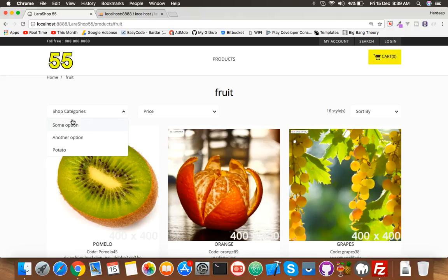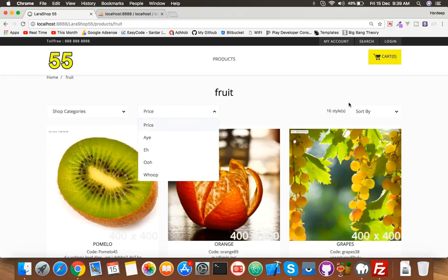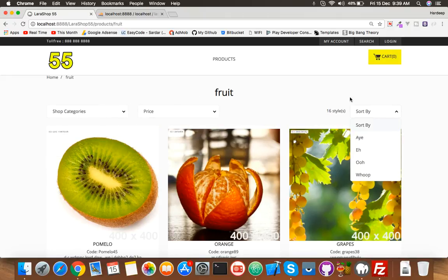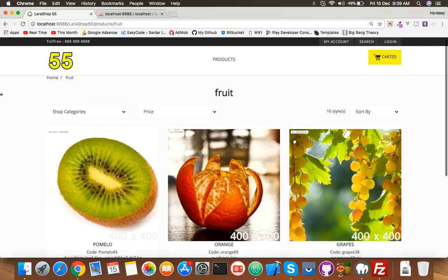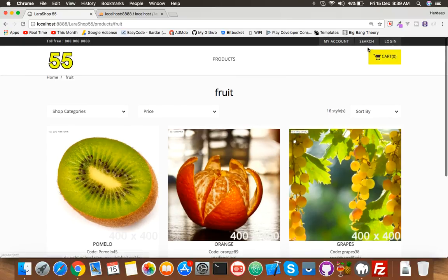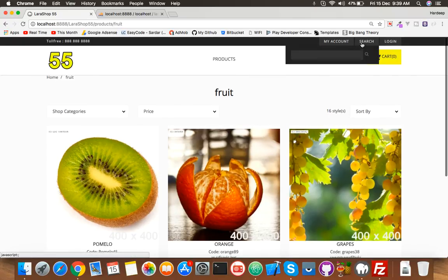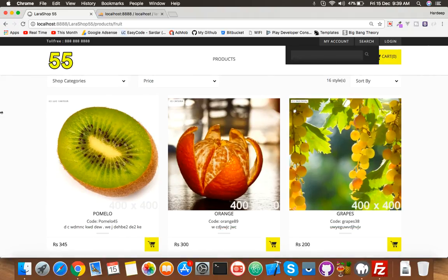Next time we will categorize this by brand, price sort, and much more. We will do account search also. We will do it all in the next upcoming videos. Thank you guys.